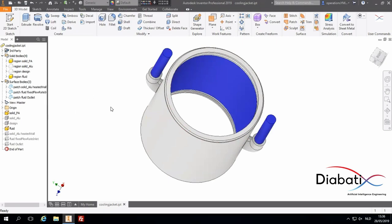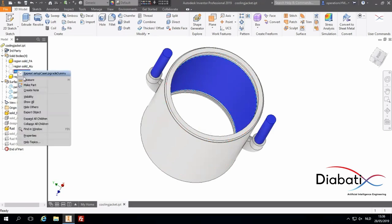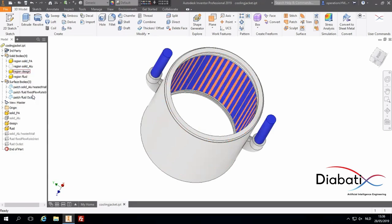Then, another region we will define is the design region. This region indicates where cooling channels can be formed, shown here as the orange region.